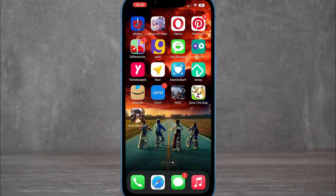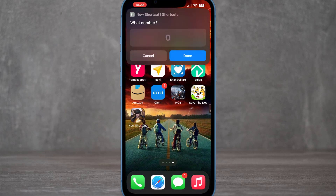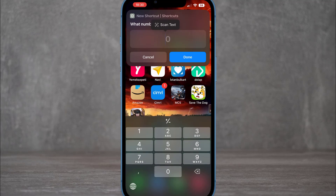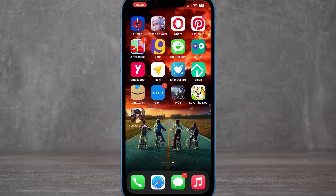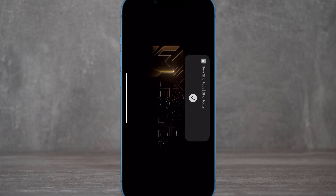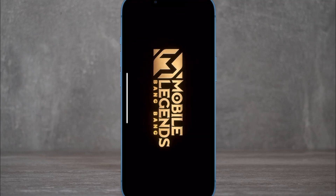Click OK, and you can see the shortcut icon on your home screen. Tap it and it will ask you for the number — enter your passcode, 1234, and it will directly open the app, in this case Mobile Legends, on your iPhone device.